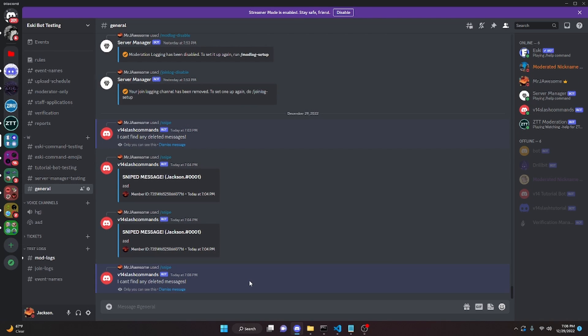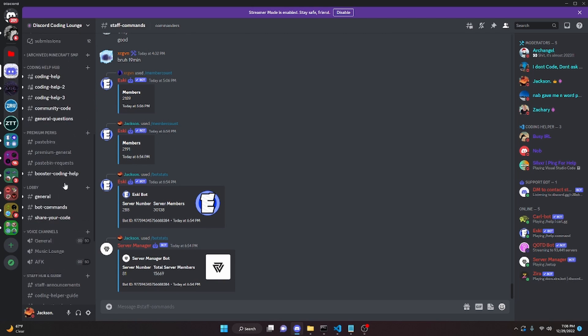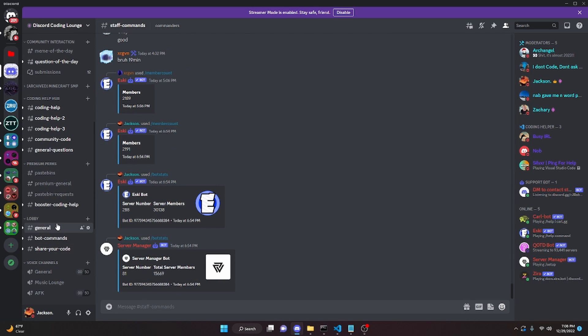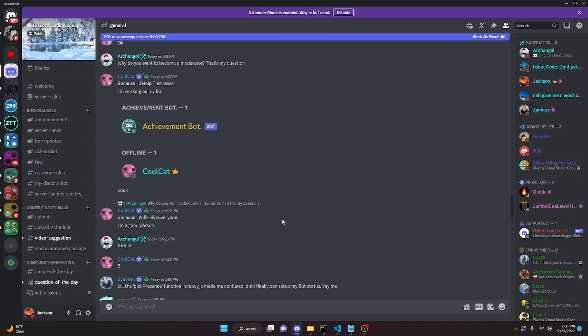That is how you can code a snipe command for your Discord.js version 14 bot. If you need any help, go ahead and join the server in the description below and we'll be able to help you out with your coding. With that I will see you guys in the next video.